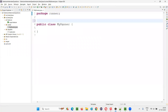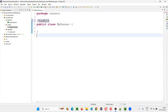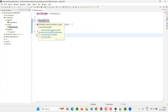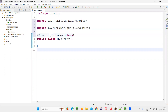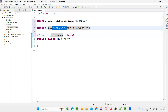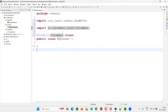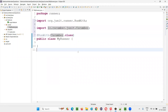Above this runner class, I'll write @RunWith and import this from the JUnit library. Then provide circular brackets and say Cucumber.class. This Cucumber class will be imported from the Cucumber JUnit library. For now in this project, we are using Cucumber JUnit, so this Cucumber class got imported.